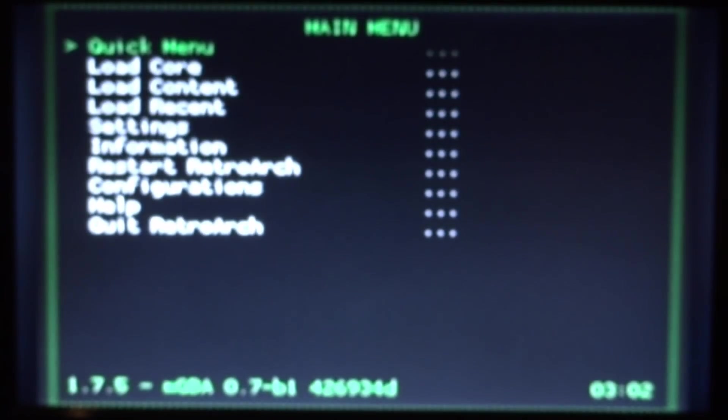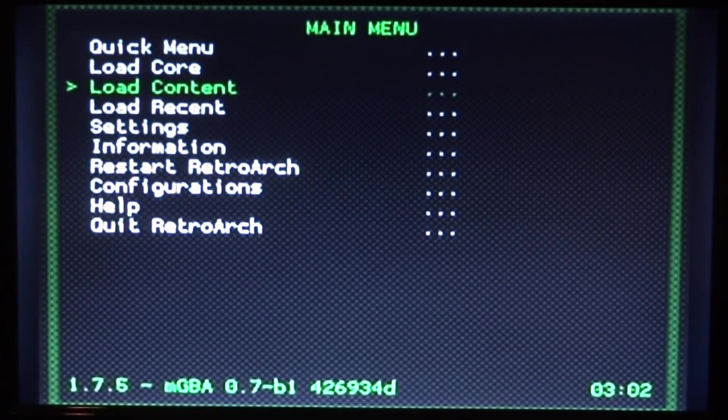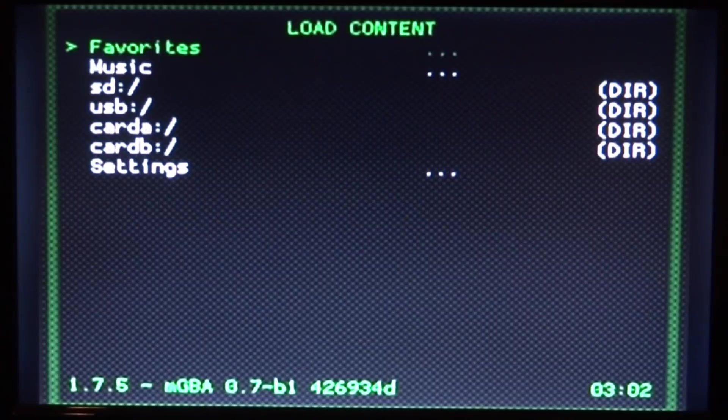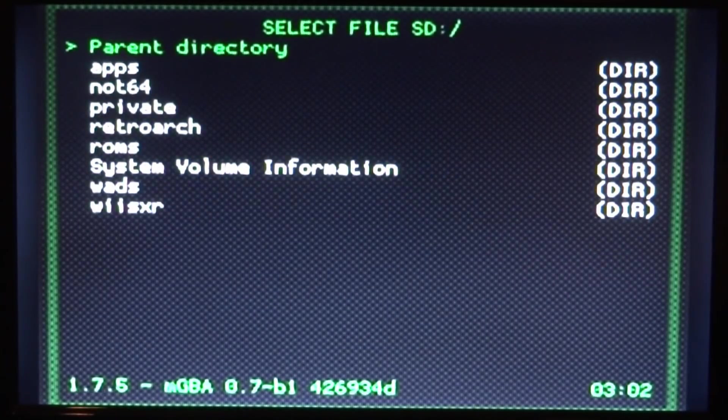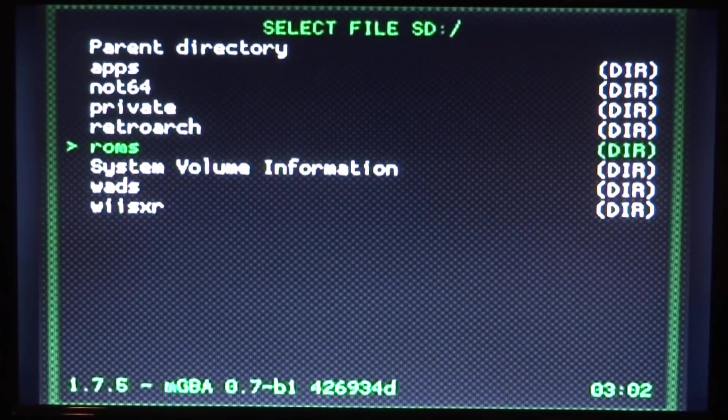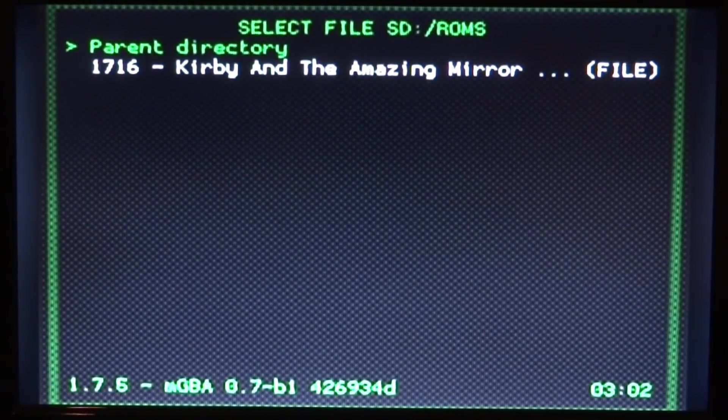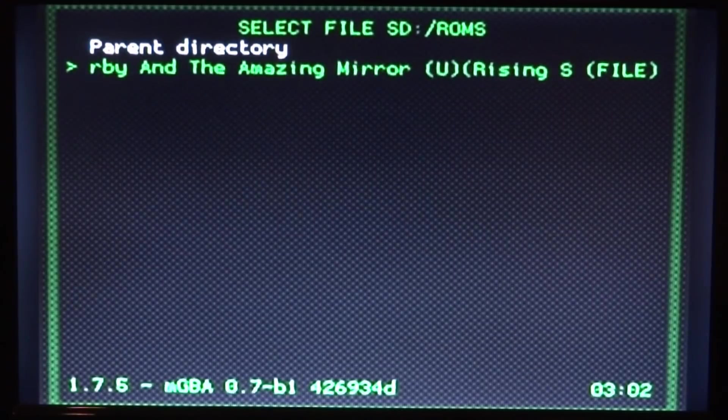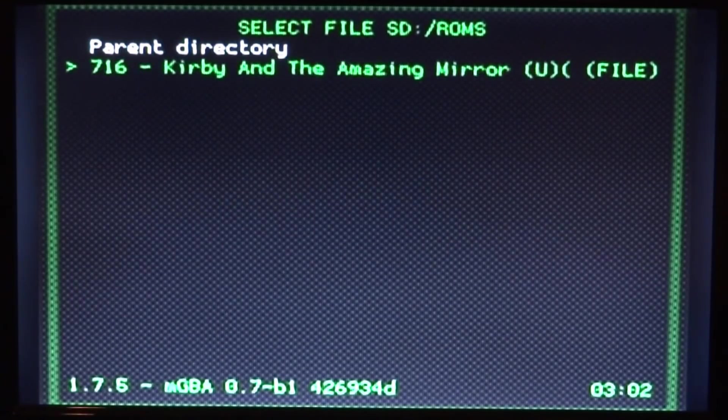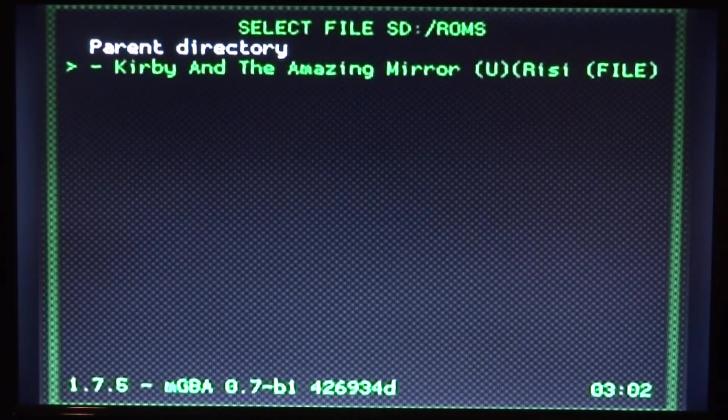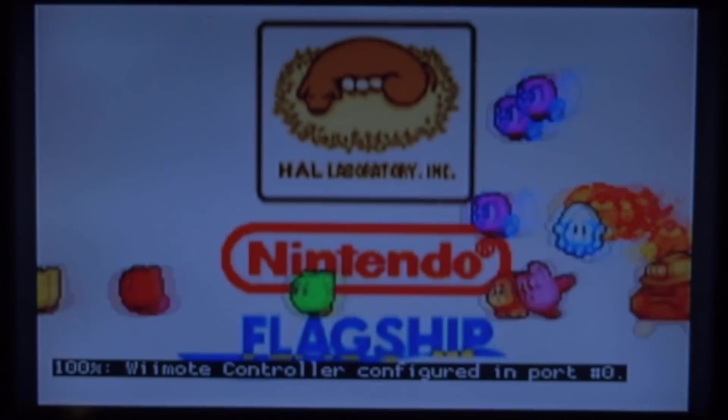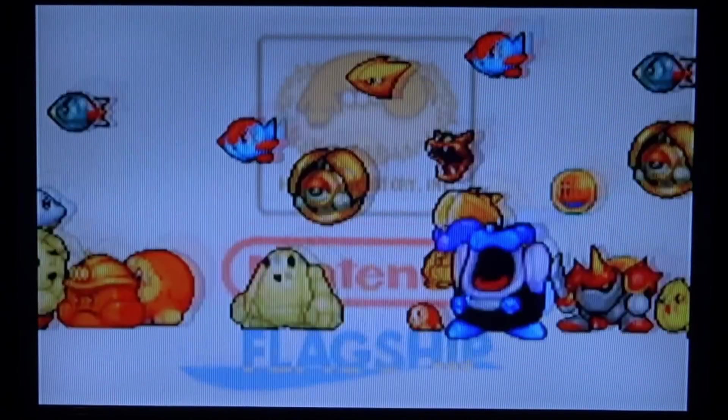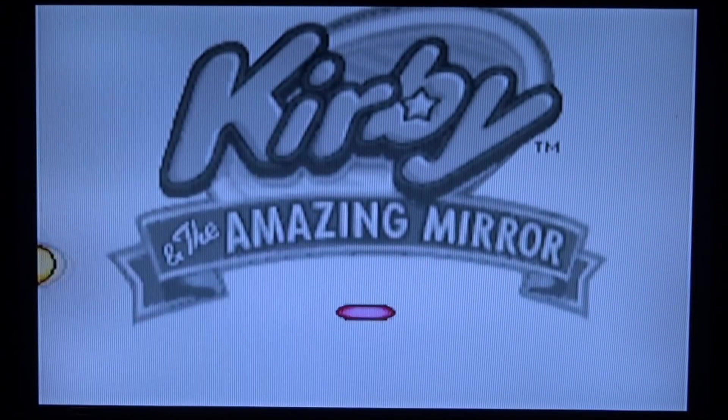Next thing we need to do is scroll down to load content and press two. Now we need to go down to our SD and press two. Now we need to find our ROMs folder, which we made on the root of SD card, and just press two. And here is my Kirby Game Boy Advance game. What I'm going to do to play is simply just press two. And then just select your emulator, which is MGBA. And then the game will load up.